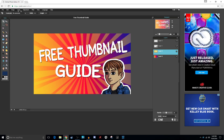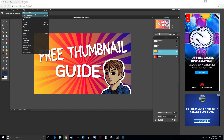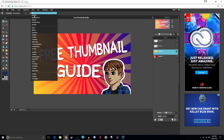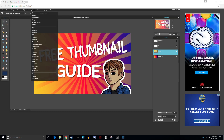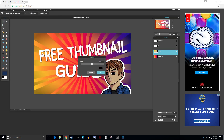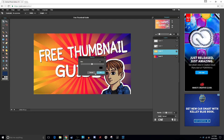Let's go to our Adjustments — these are all the adjustments that you can use. Filters as well for that Instagram style stuff — if you want to use them, they're kind of fun. Vignette is a cool one. Let's put that on there — there we go, vignette.